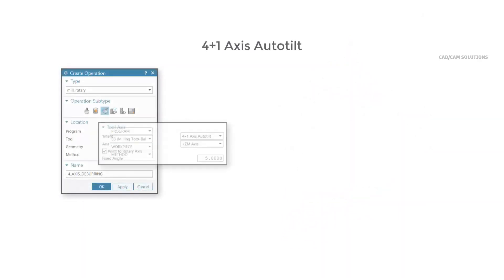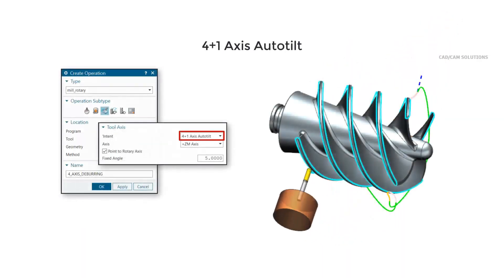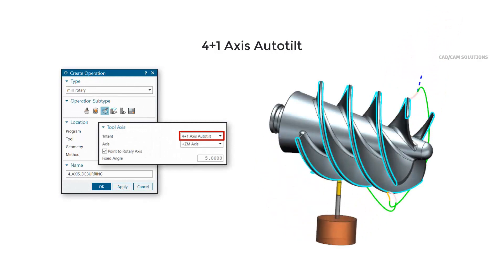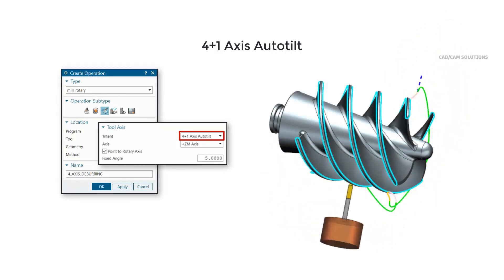Use 4-plus-1-axis auto-tilt to deburr edges simultaneously in 4-axis around a rotary axis and transition between edges by tilting in 5-axis.